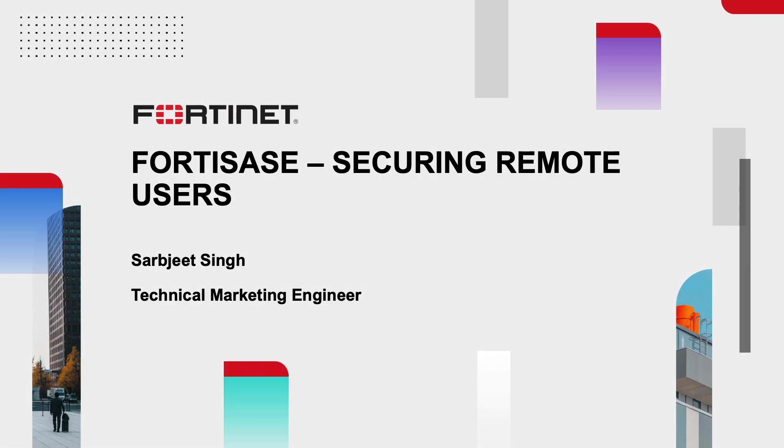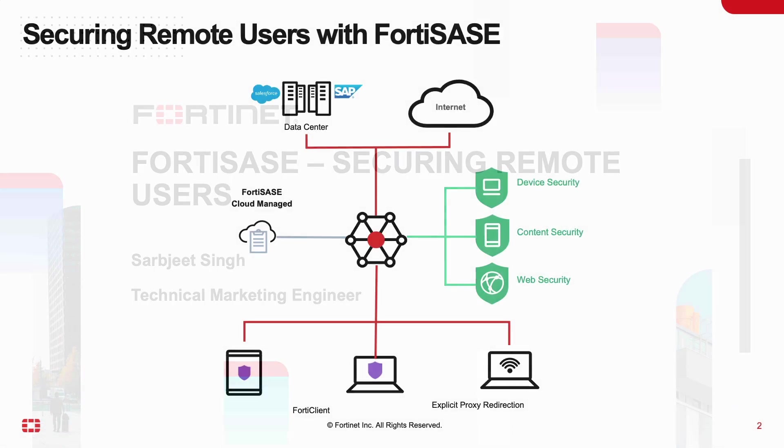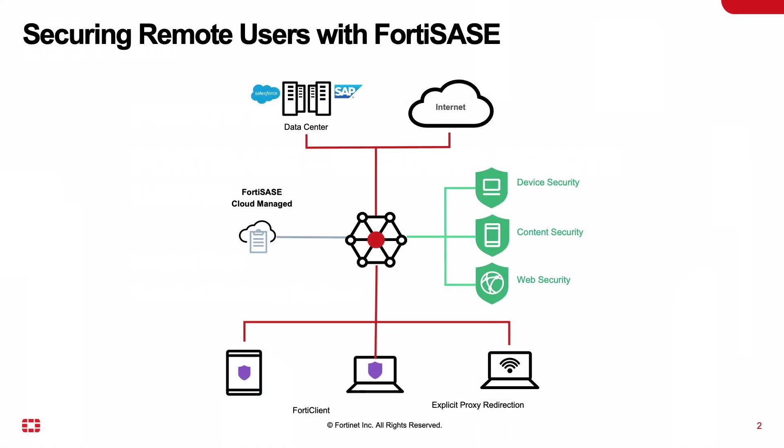Hello everyone, in this demo we will look at various FortiSASE use cases to secure the remote workforce. FortiSASE is powered by the same FortiOS as used on the FortiGates along with FortiGuard AI powered security services.